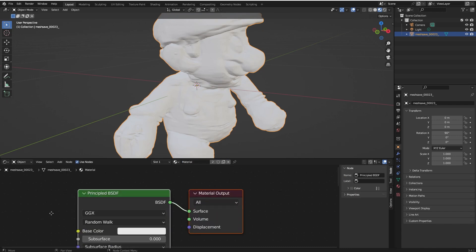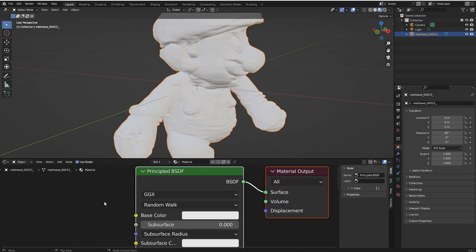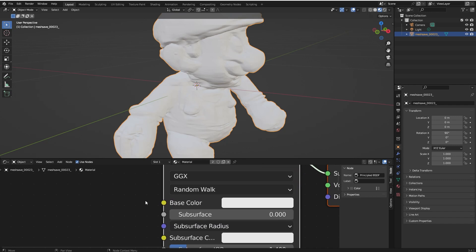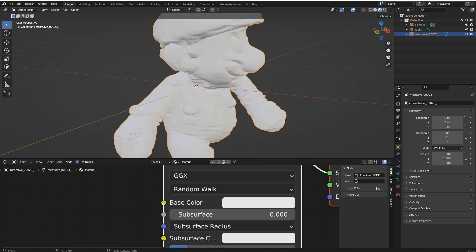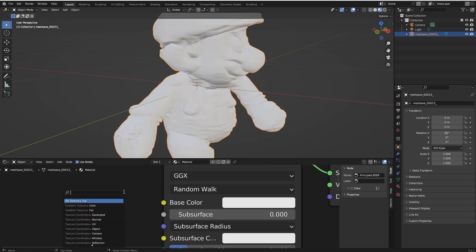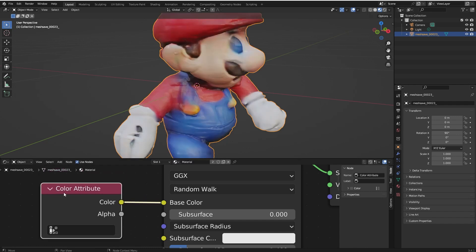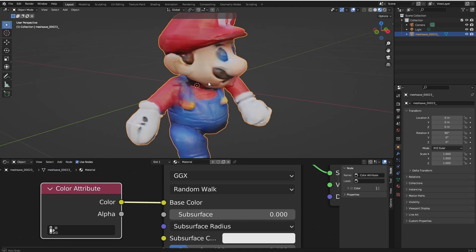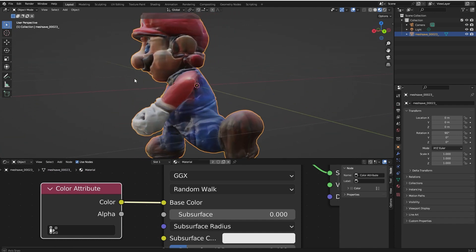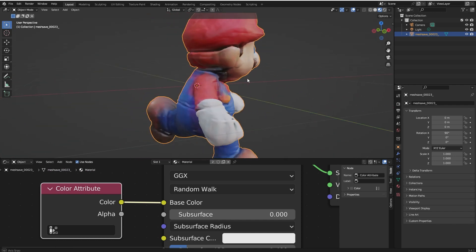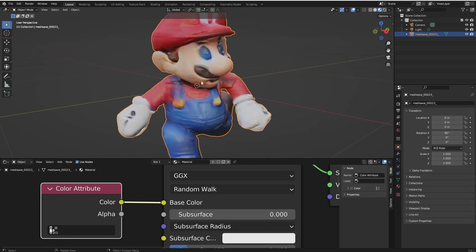Zoom here, you can see the shader. Click on Base Color, release the mouse and search for Color Attribute node. You will select the Color Attribute node and after that, you can see the color of the object.